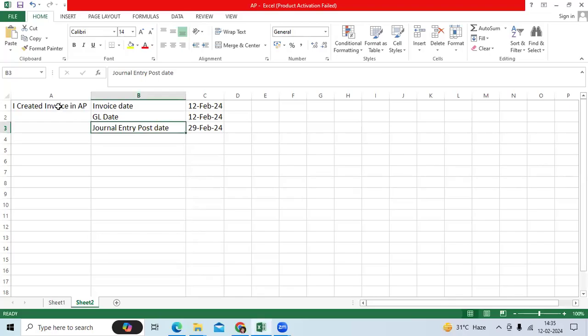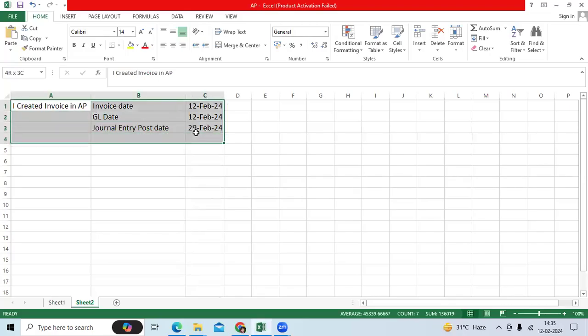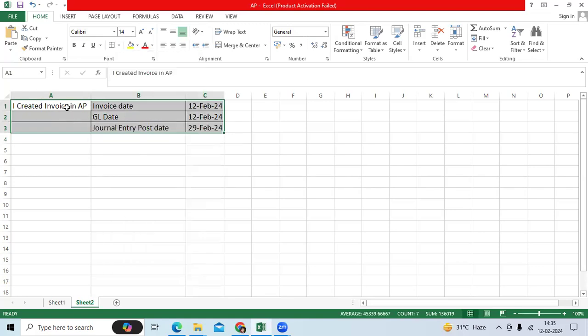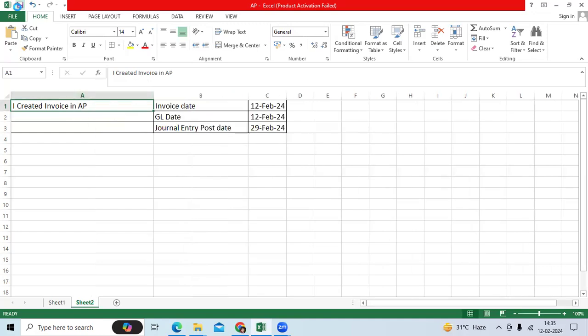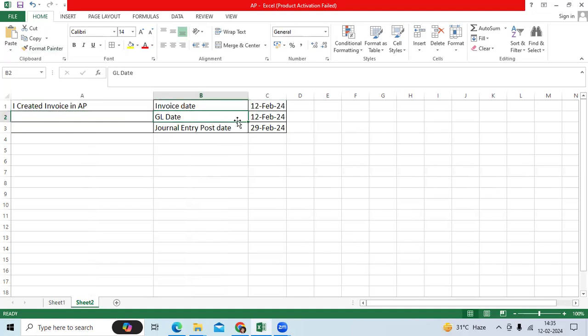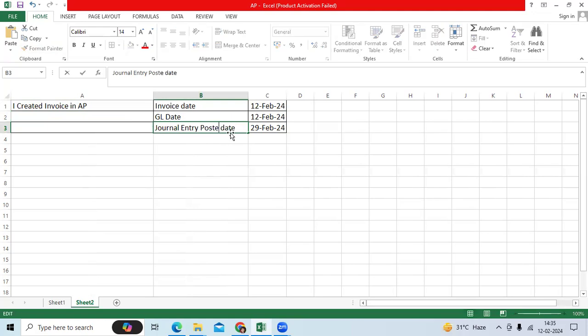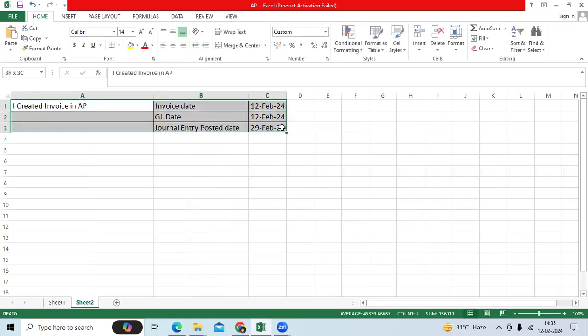Recently we got an interesting question related to an AP scenario. I created an invoice in AP with a standard invoice date of 12th February and GL date of 12th February, but the general entry posted date showing 29th February. What might be the reason why the system is showing 29th February?